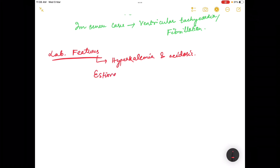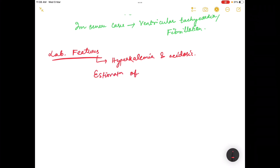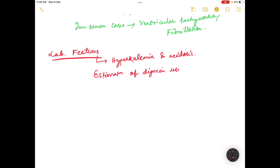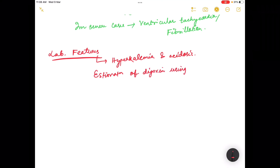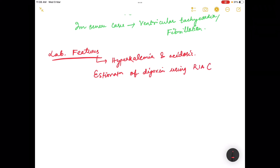We can also do the estimation of digoxin using radio immunoassay, because there is cross-reactivity of oleander glycosides with digoxin.